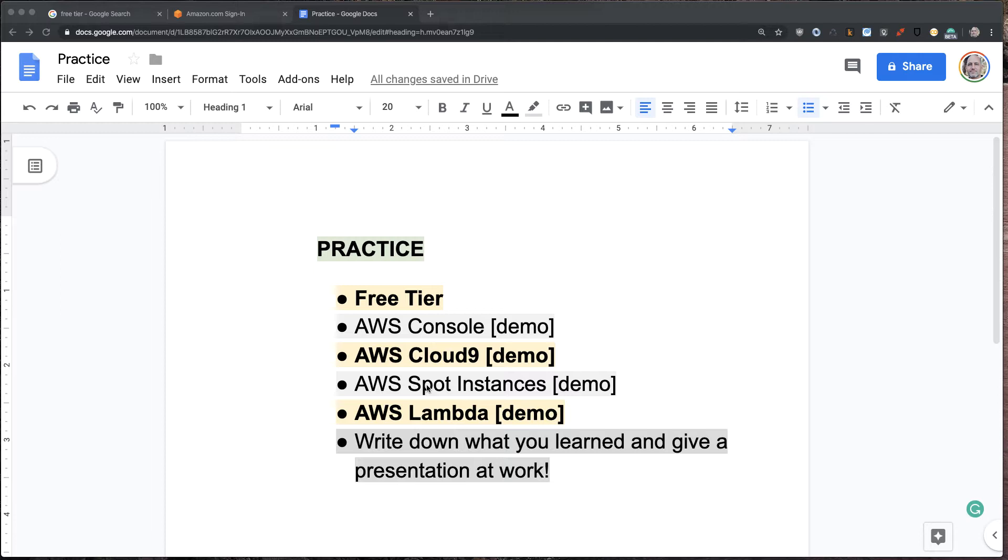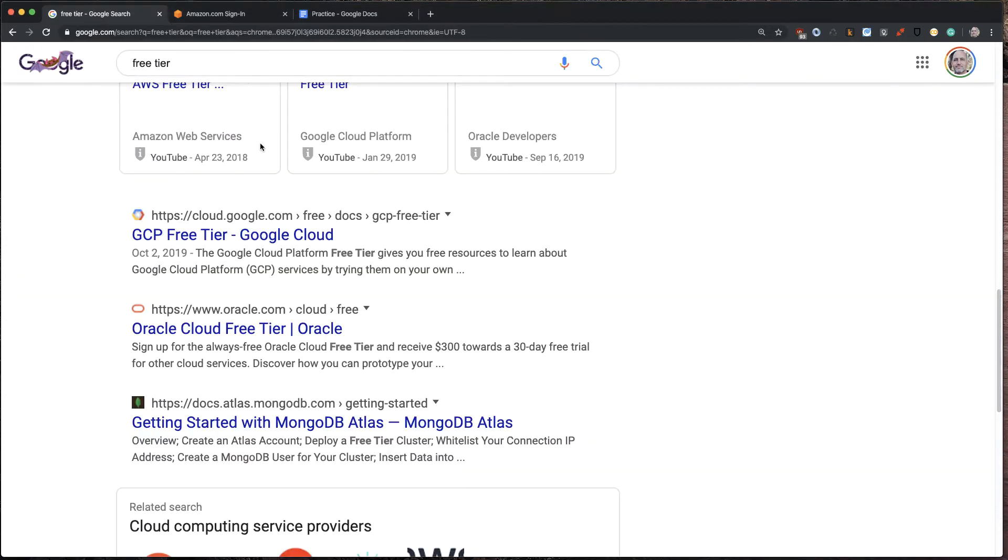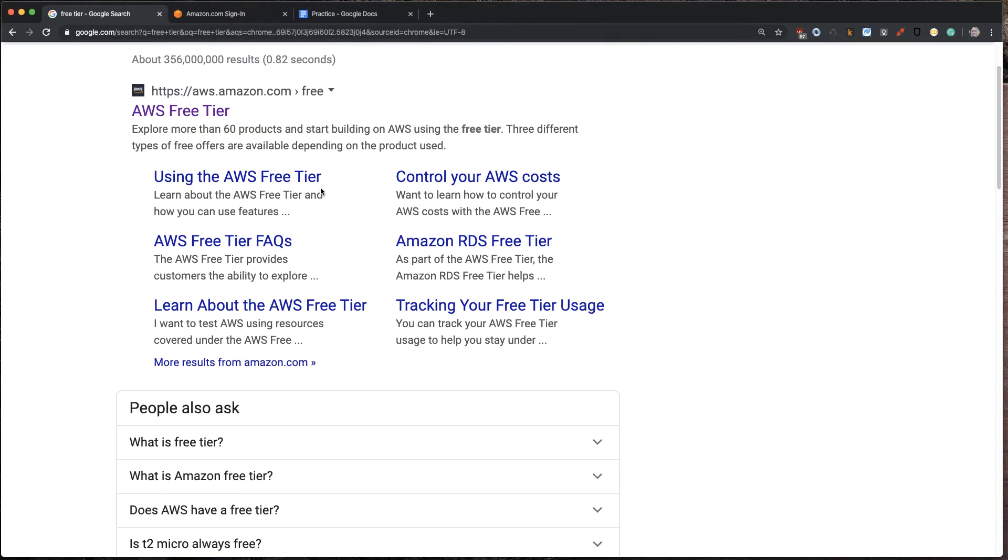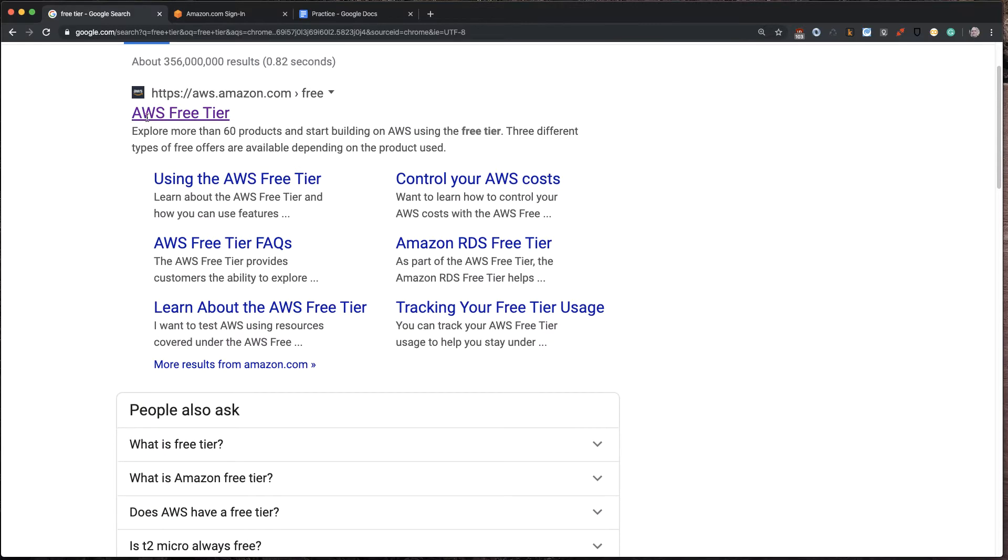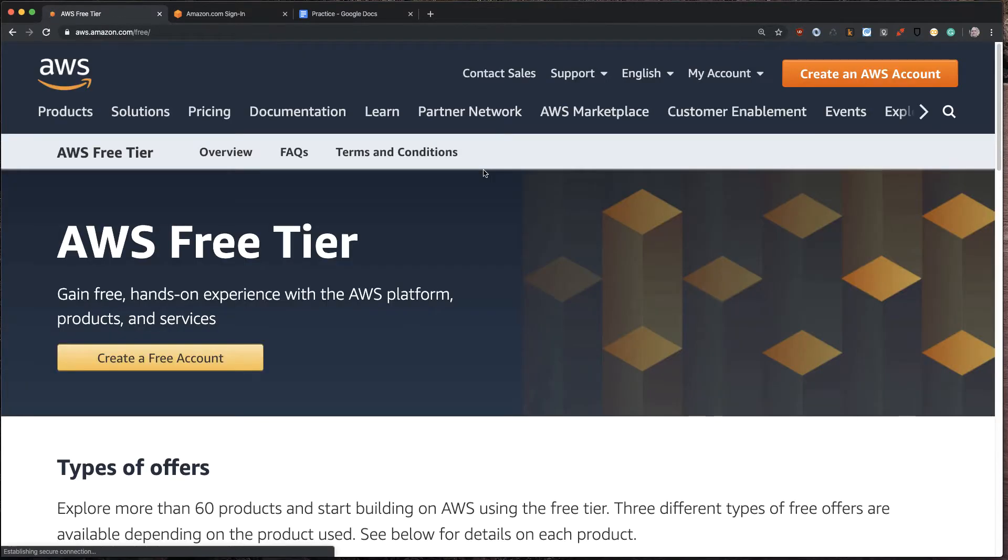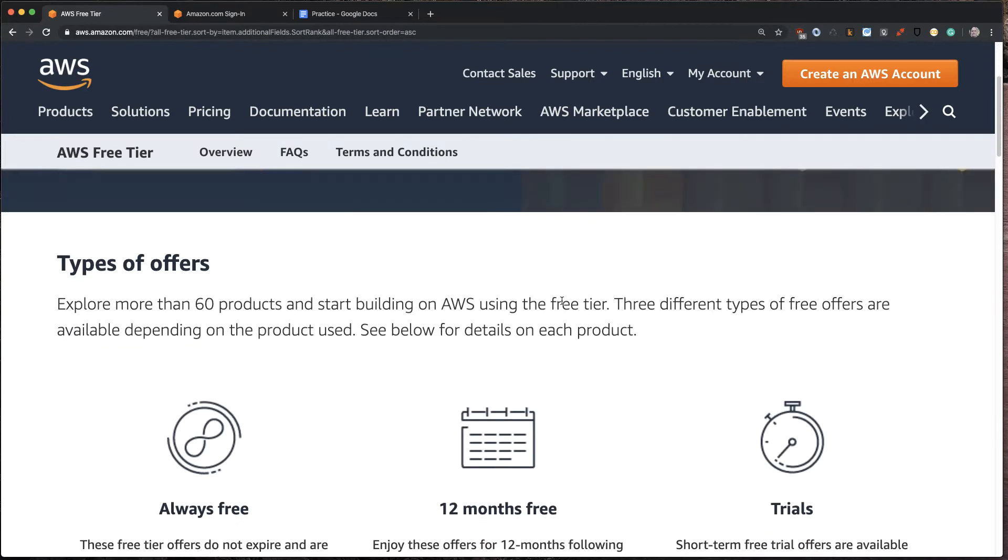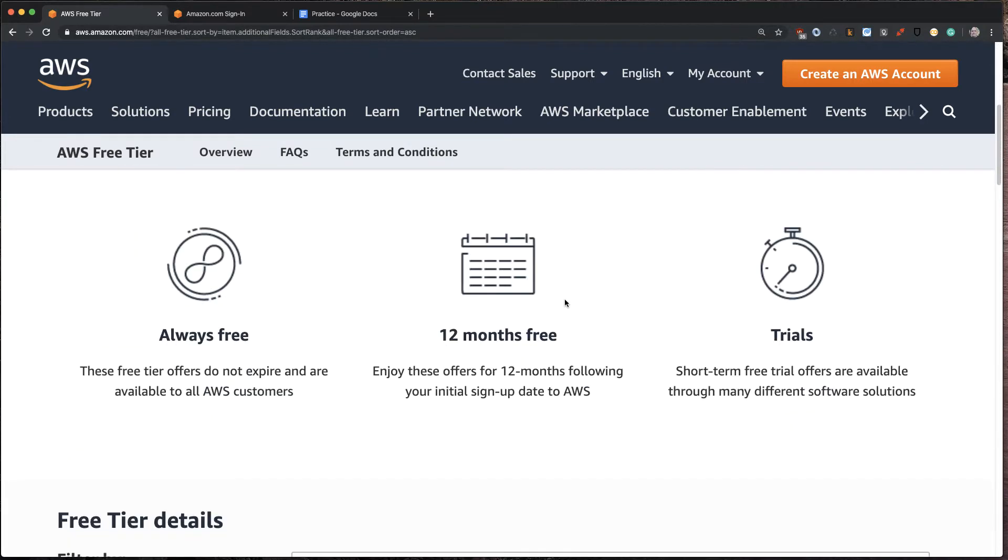Finally, we're going to go through and talk about how you can write down what you learned and give a presentation at work. There's a lot of research that shows that when you demonstrate what you know, it brings your knowledge to the next level. So let's go through this one by one. First, free tier. If you go to free tier here, you can see that AWS has more than 60 products available for the free tier. If you go and click on free account, you can go ahead and sign up, and it'll let you walk through step-by-step on how to create a free account.